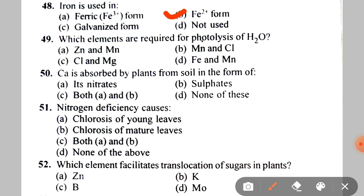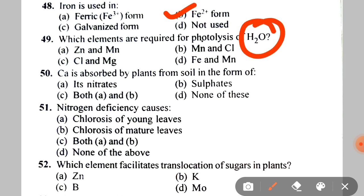Next: which elements are required for photolysis of H2O? A. Zn and Mn, B. Mn and Cl, C. Cl and Mg, D. Fe and Mn. The correct answer is B — Mn (Manganese) and Chlorine.